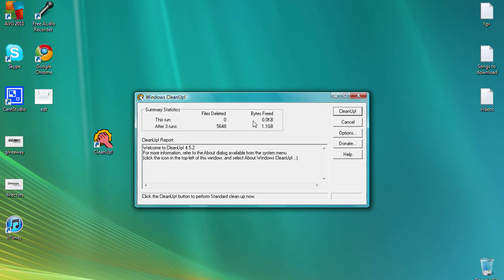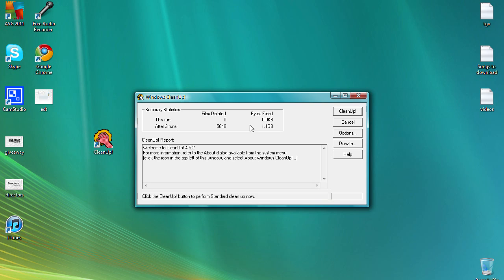It will save you a lot of space. I've just run this before this video, guys. After three runs I've saved 1.1 gigs, so obviously that's a lot of space I've kept there. It's deleted 5,648 files.